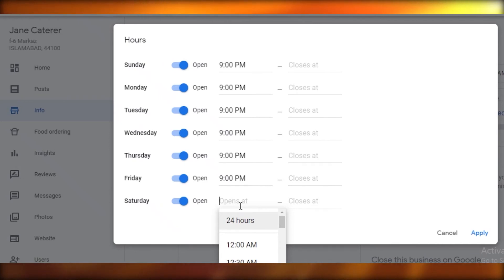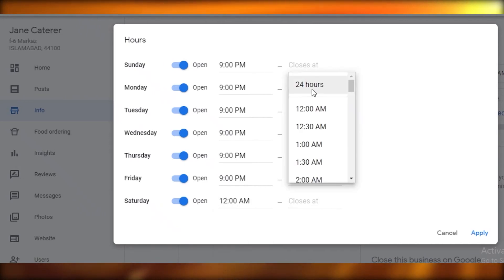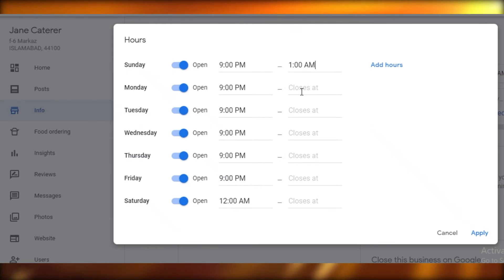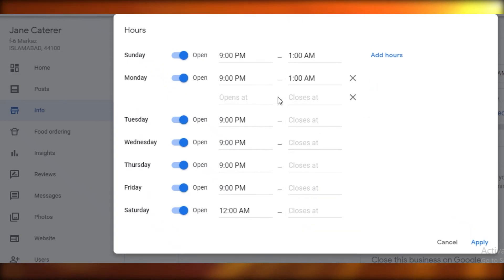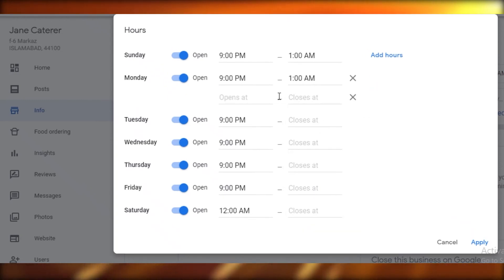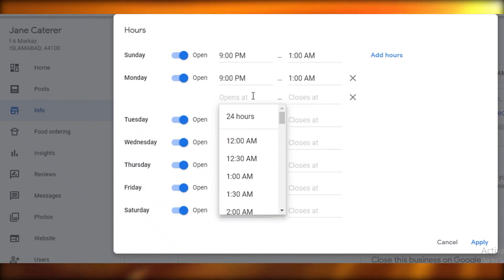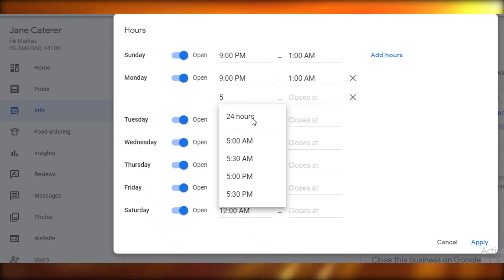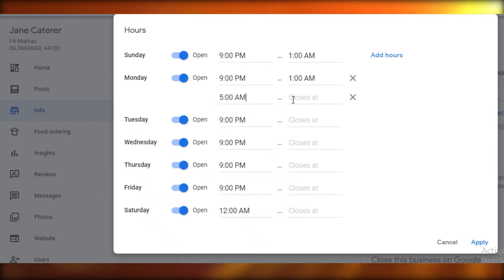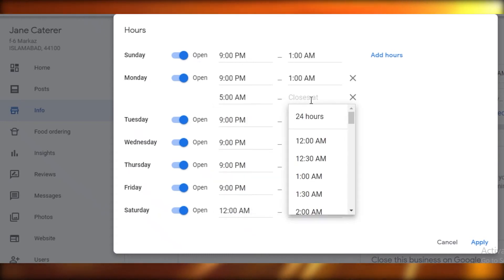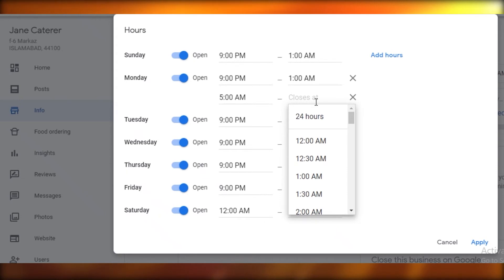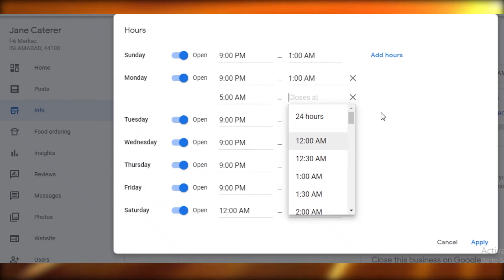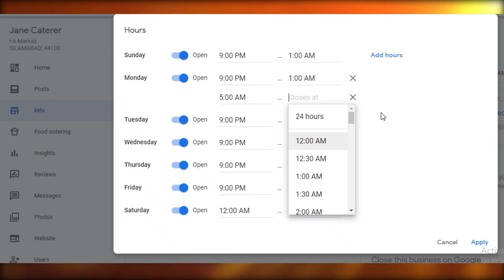Maybe we open at 12 on Saturdays, and then you're going to add your closing time, so 1 a.m. Then you can also add a separate timing. Maybe on Mondays you close at 1 a.m. and then maybe reopen at 5 before the business rush kicks in. So you're going to add those hours as well.